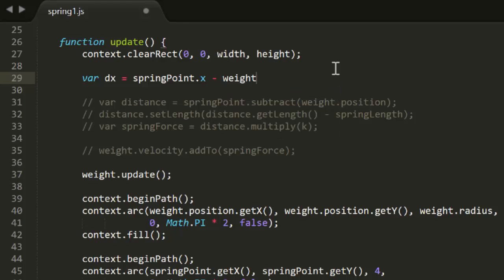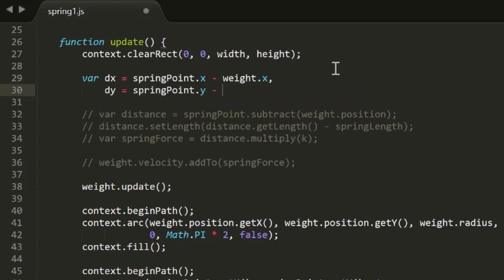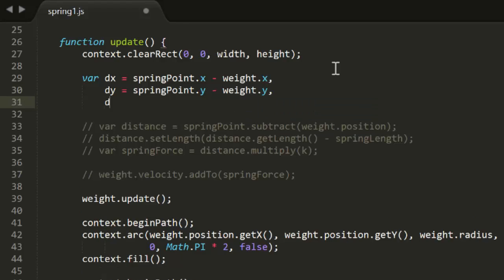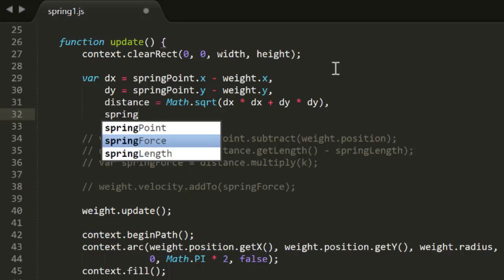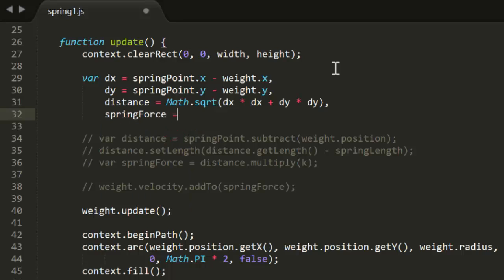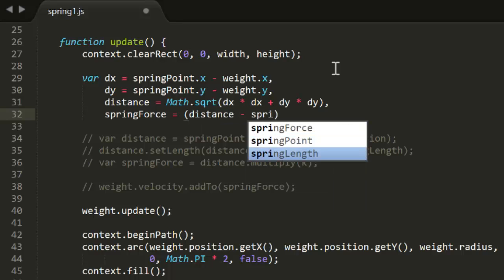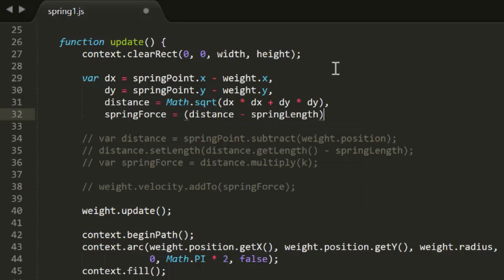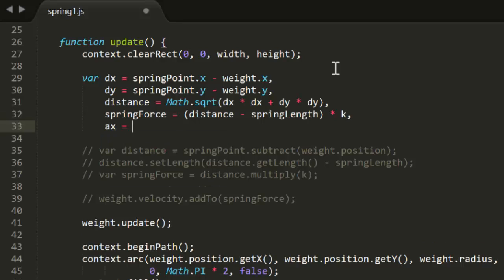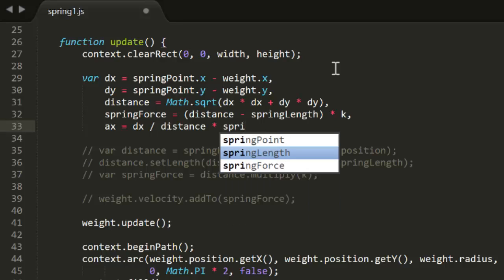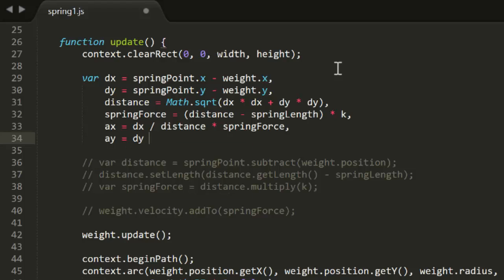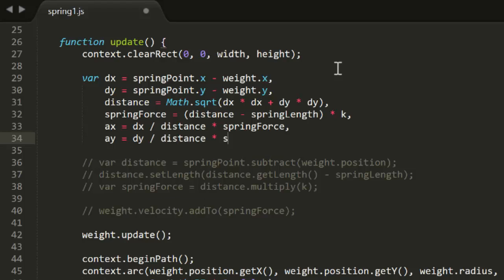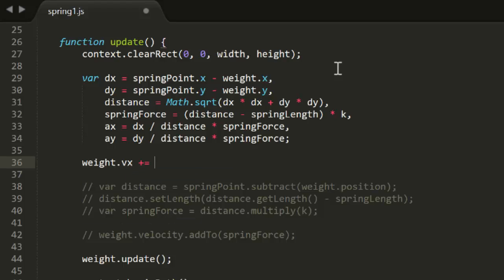We'll first need the distance between the weight and the springPoint. We could use the utils.distance function, but let's do the same thing we did in gravitate2, so we retain the dx and dy for that little trick. Of course, this time we don't need the distance squared. Now the spring force is going to be that distance minus spring length multiplied by k. So we can just type all that in just like that. Finally, we can create acceleration x and y values using the same dx and dy divided by distance for cosine and sine, and multiply those by the spring force. And those ax, ay values get added directly to the weight's vx and vy.